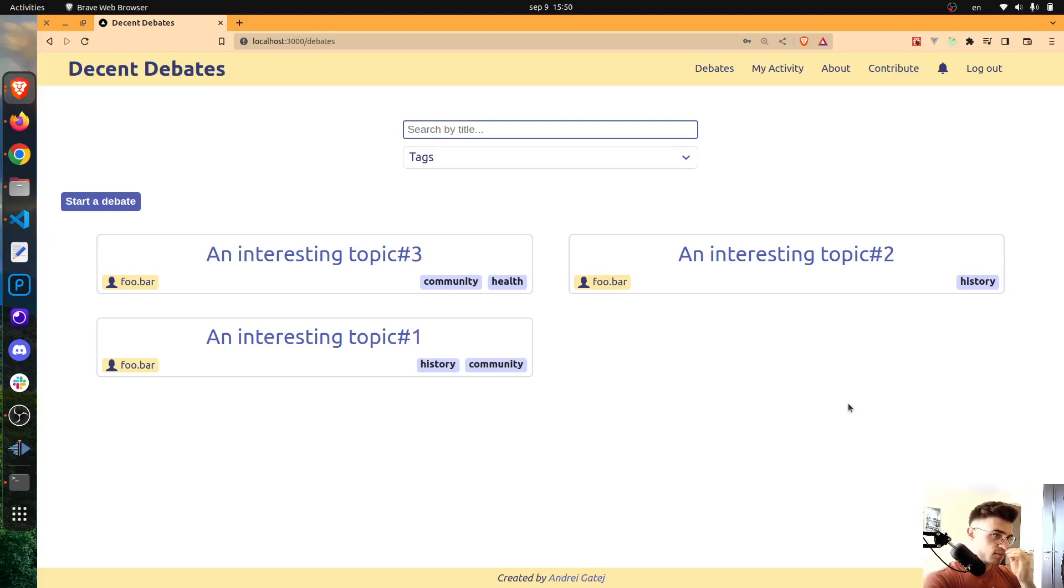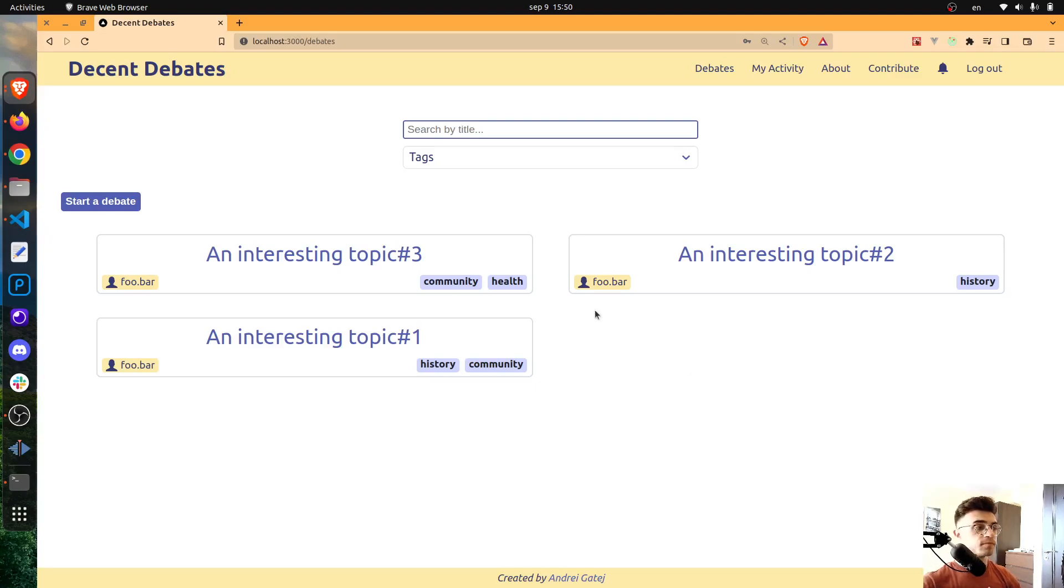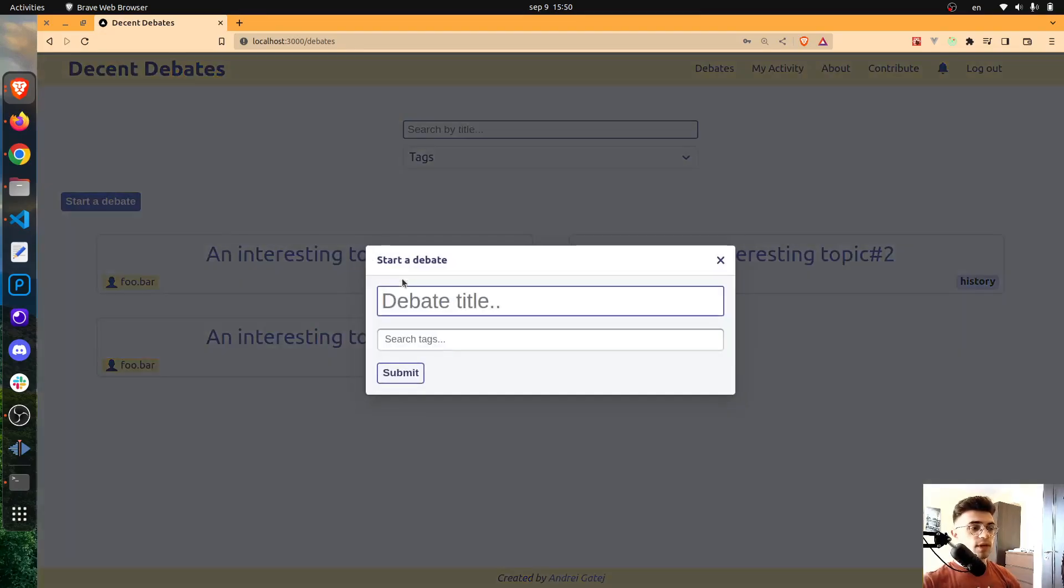Now let's quickly see this in action. I have logged in as a normal user and now what I will do is propose a debate.